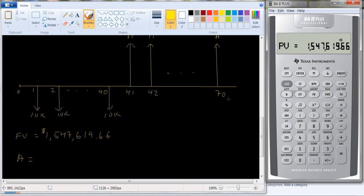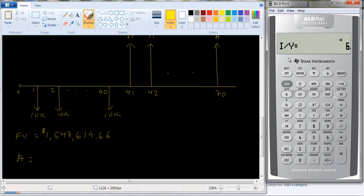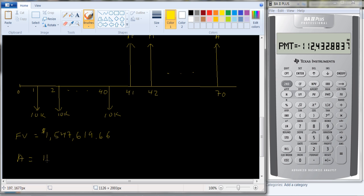You're going to take the money out for 30 years at an interest rate of 6%. Computing the annuity or payment, it looks like you can take out $112,432.88 each year.